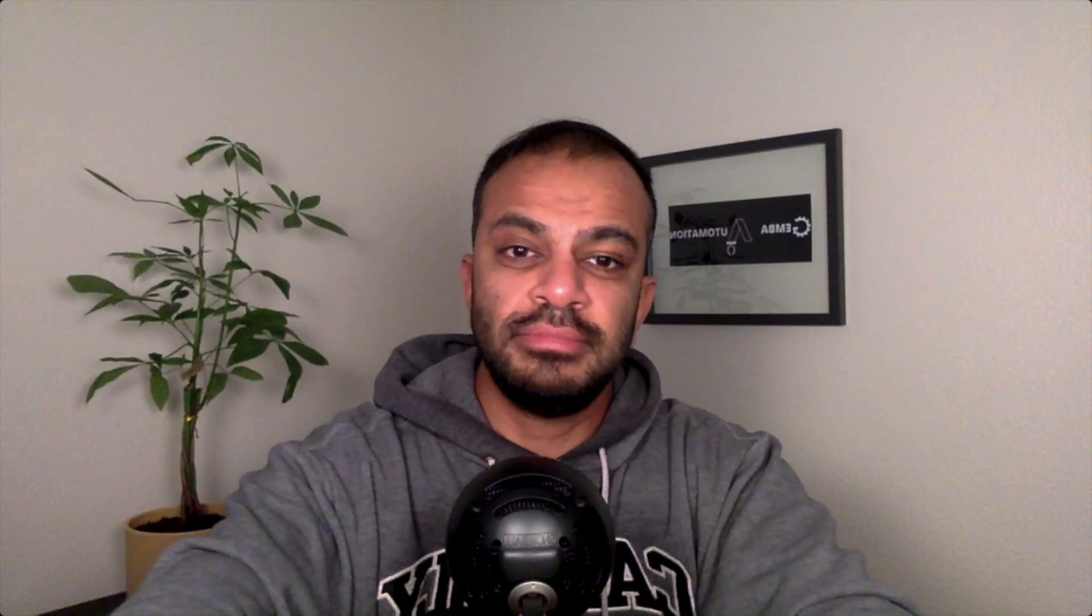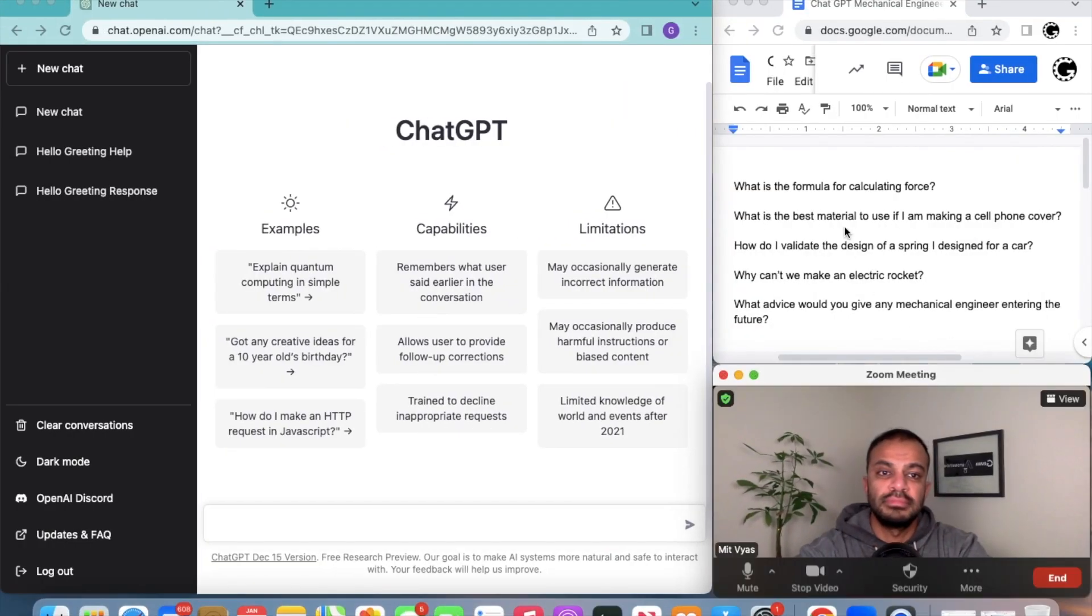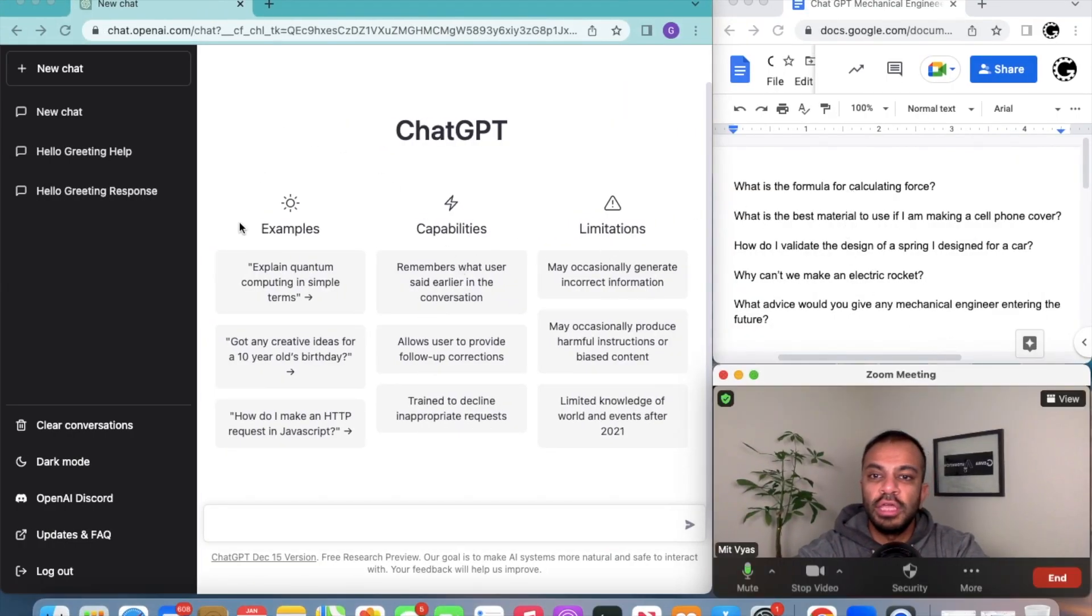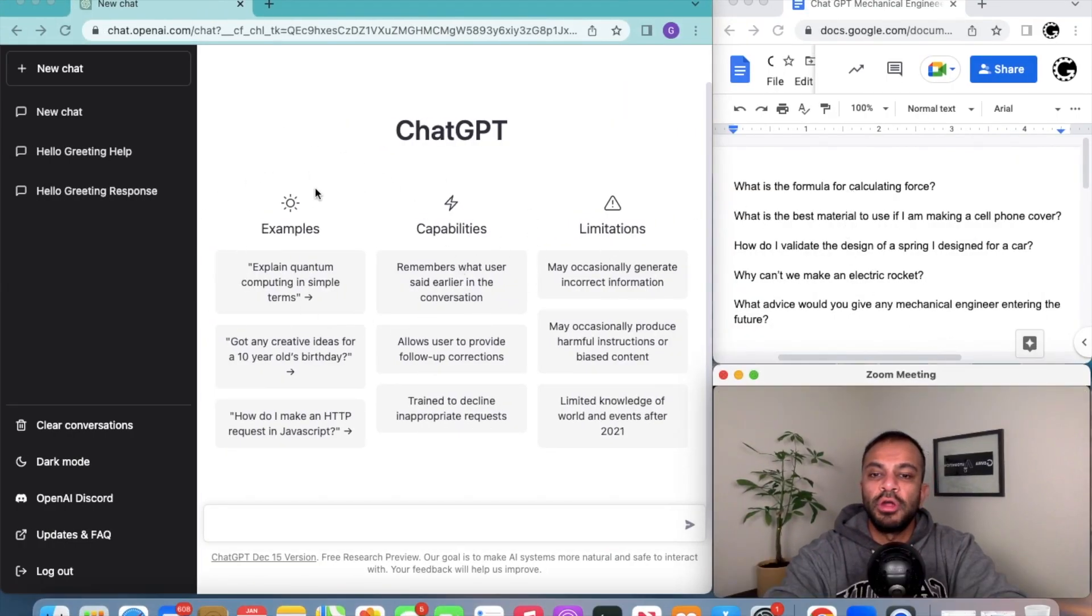What I wanted to do was ask it mechanical engineering related questions. I don't know if it'll know, I don't know if it won't know. Let's see. We could be wowed by the answers, we could have the answers make us fall asleep, but let's just see how powerful this search engine and this tool is.